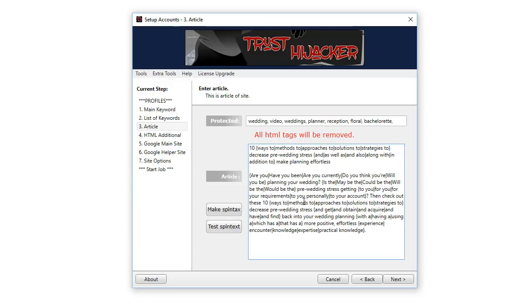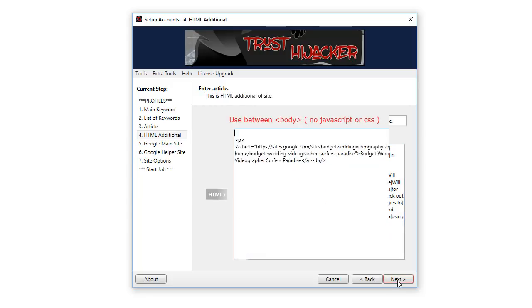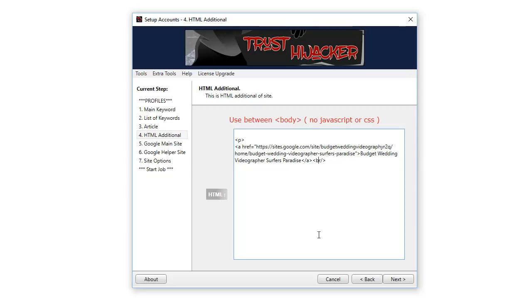This is for advanced users. We give people the opportunity to put HTML directly into their Google site created. This is for more advanced users who understand HTML. You can see here I've got a link back to a more competitive niche. This one's ranked on number two, so I want to get that to number one.